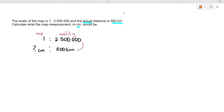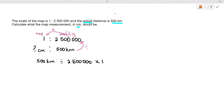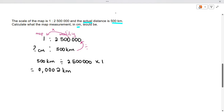There are two ways of doing this, but I'll follow the method that works all the time. We divide then multiply: 500 kilometers divided by 2,500,000, times one. Working that out gives us 0.000002 kilometers.